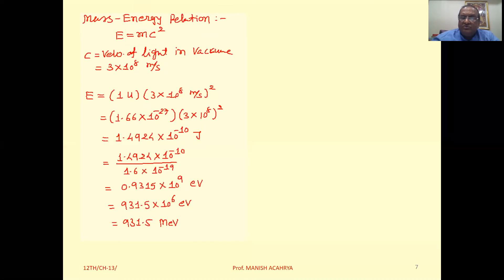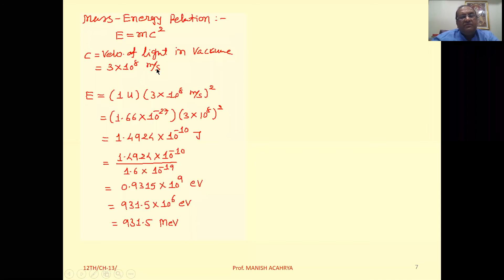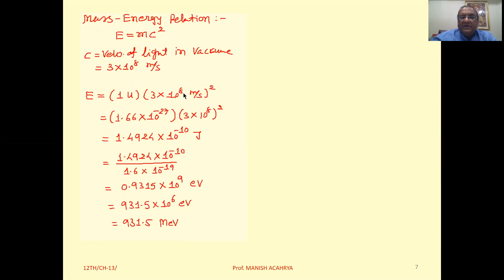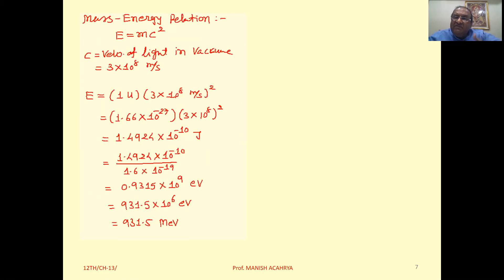Mass and energy are associated with each other by the relation E equals MC square, where C is the velocity of light in vacuum, with a value of 3 into 10 raise to 8 meters per second. So when mass converts into energy, the energy obtained equals M into C square. We can now calculate the energy equivalent to a mass of 1U.